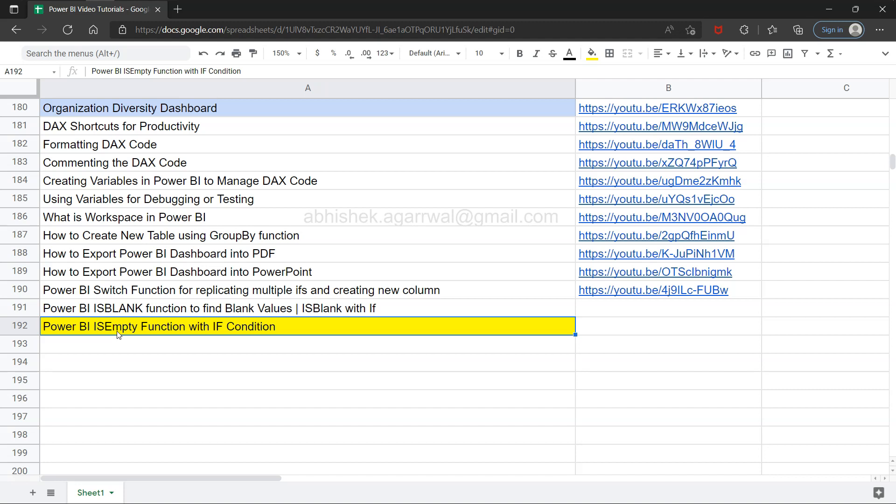The is empty function compared to the is blank function is used because in case of is blank you are evaluating a single column of a table and returning true and false, whereas in case of is empty you want to check whether the entire table is blank or is empty. So that's basically the clear differentiation. Otherwise configuration and everything is the same, so I'll show you in a minute how you can configure it.